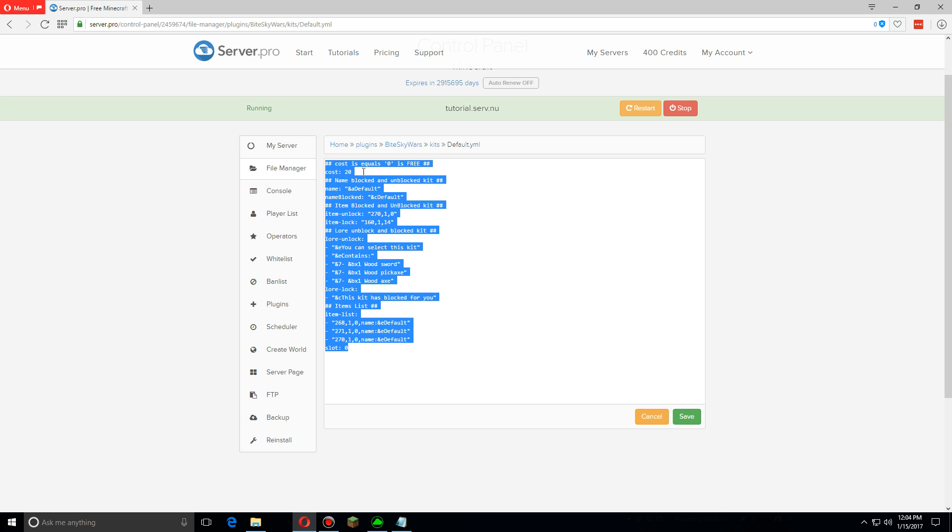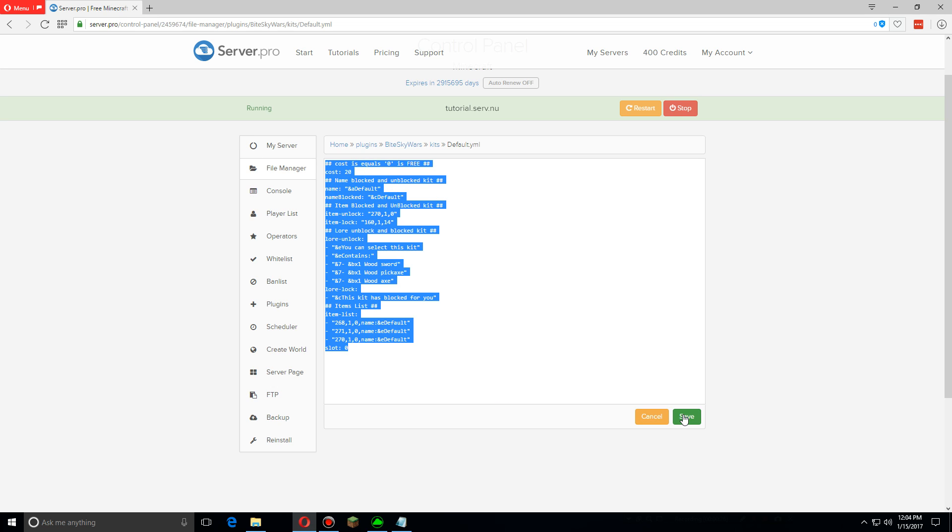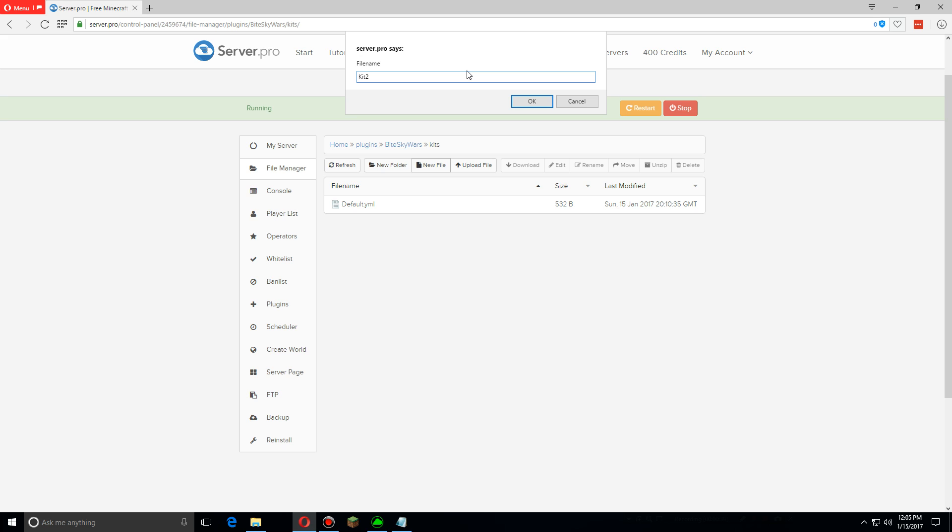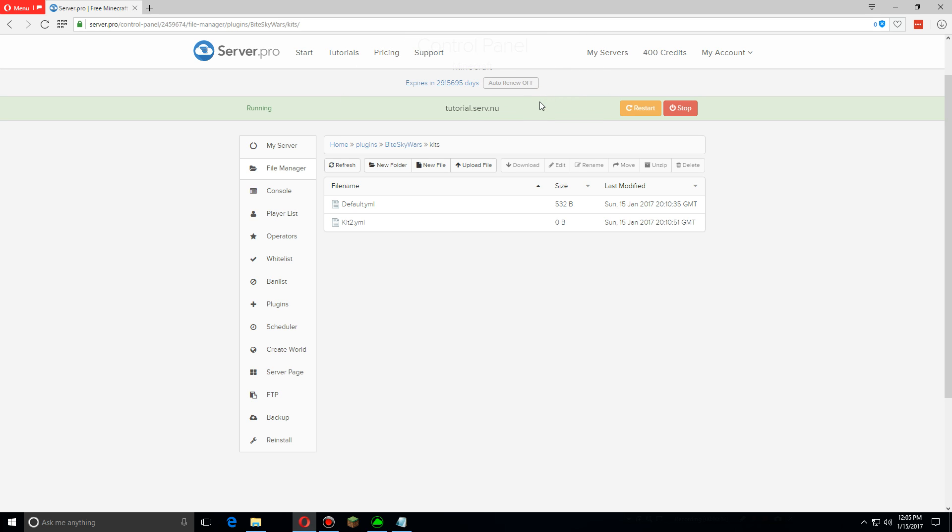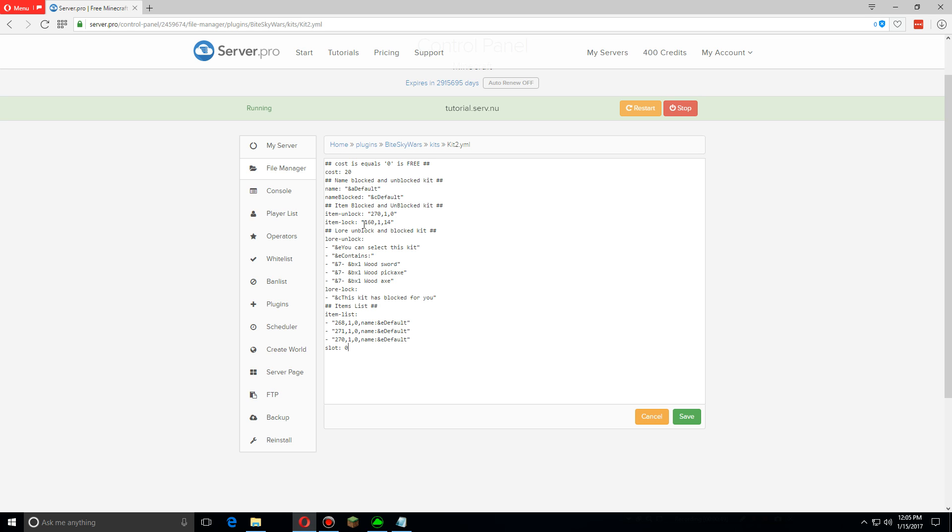Then we're going to make a new file. Let's just call it kit 2 dot YML, click OK. Now open that and we're going to paste what we just had in there. The first line is the cost, so we're going to change that. Then you want to change this to whatever you named the kit file, so we're going to name it kit 2.